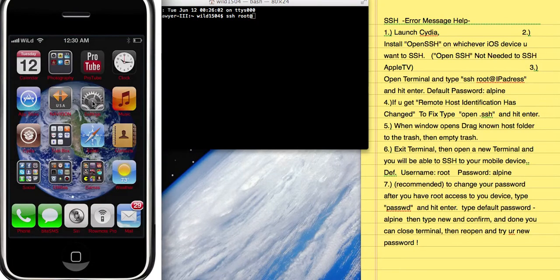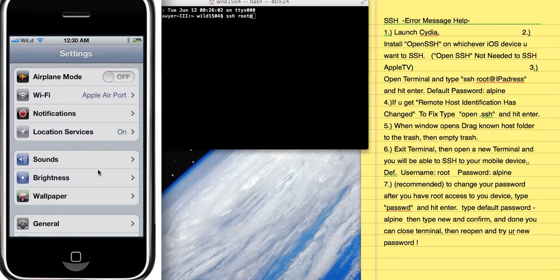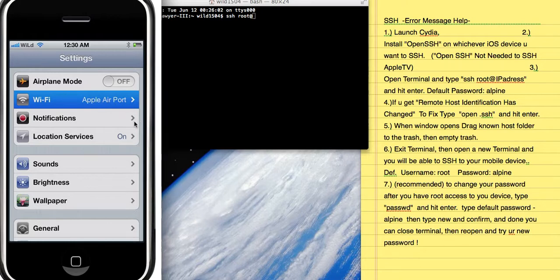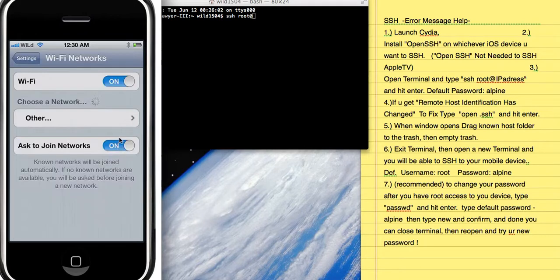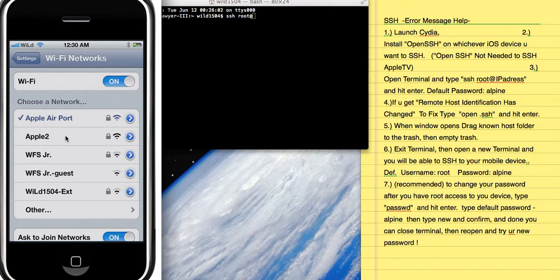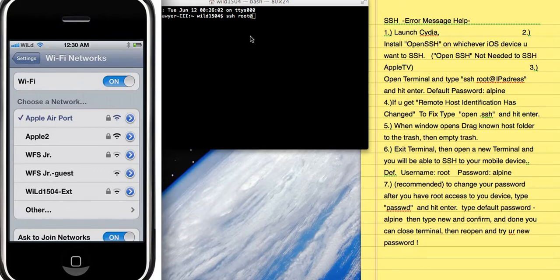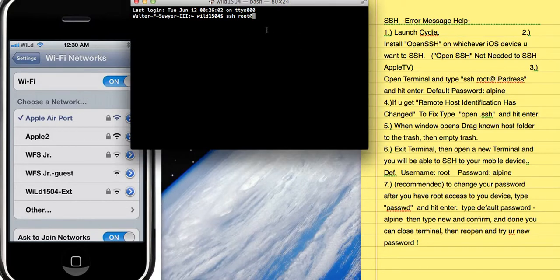You type SSH space root at and then your IP address. To find your IP address, go to Settings on your phone or whichever device you're trying to SSH into. On Apple TV, go to Settings, then About, and it'll be right there under IP address. On iPhone, iPad, or iPod it's the same — go to the network settings area and your IP address is right there. Type it after SSH root@ and then the IP address.